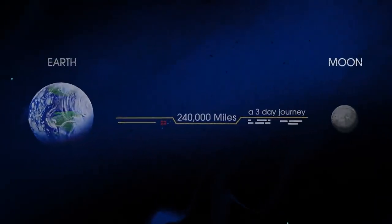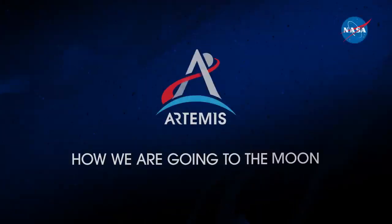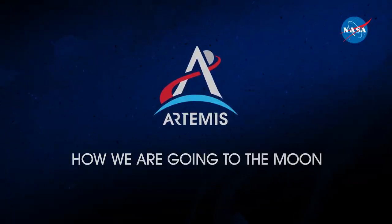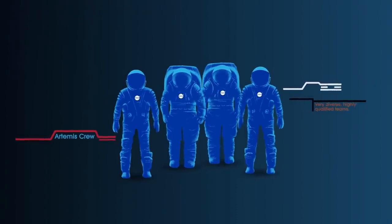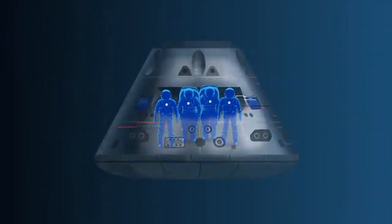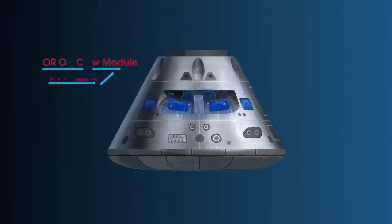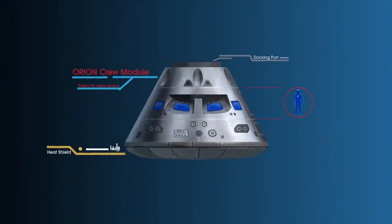So, what will an Artemis mission look like? Everything is designed and tested with our most important element in mind, the astronauts. This is their deep-space, human-rated spacecraft called Orion, built in three parts.